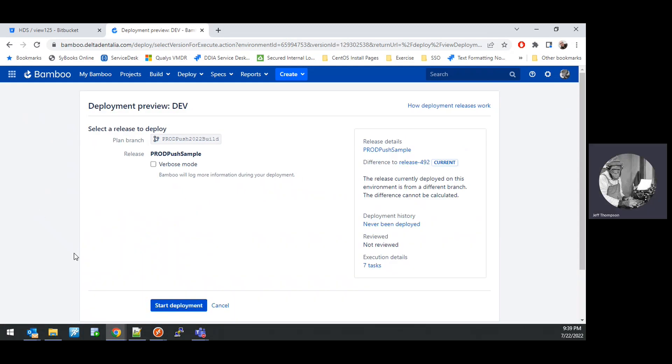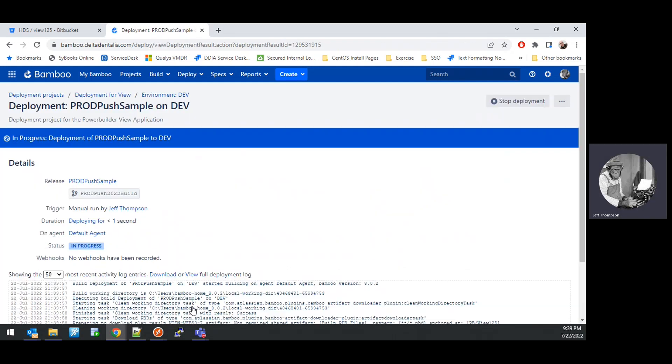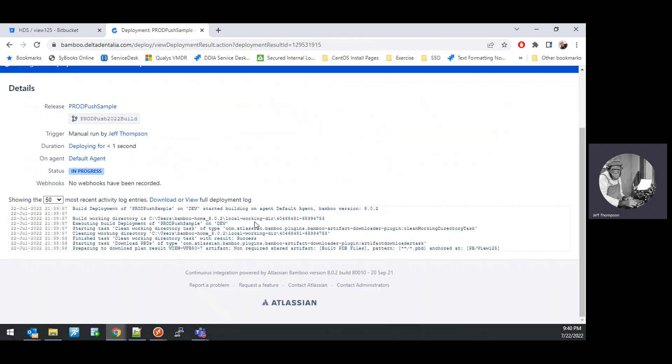This will start the deployment once we hit the Start Deployment button. We'll go ahead and do that, and we'll see it work through the deployment.